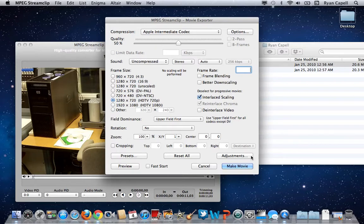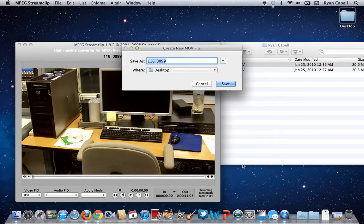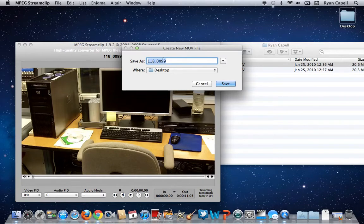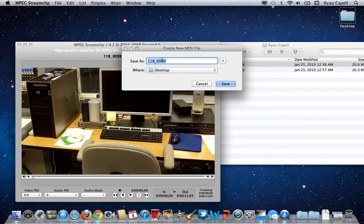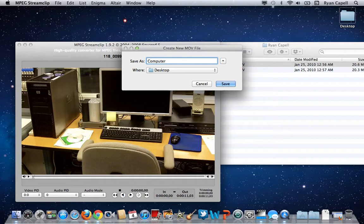Once I've made those changes, I'm going to come down to Make Move and click it. Here it's going to give me an opportunity to rename the file. I want to rename this as something that I can recognize easily to make it go faster in the editing process. So I'm going to rename this to Computer Shock.